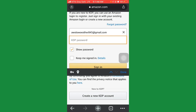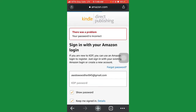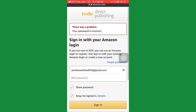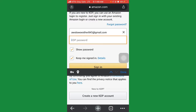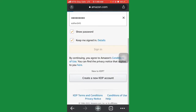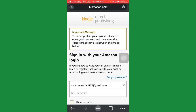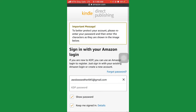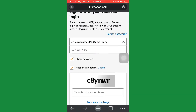I'll enter the password here. Let me just take this off so you don't see my password. I'll click 'keep me signed in' and click on login. There was a problem, so I'll just enter the password again — I think I had an issue with the password. An important message says: to better protect your account, please re-enter your password and re-enter the characters shown in the image below.